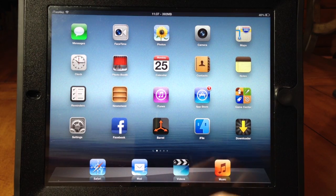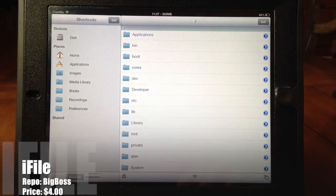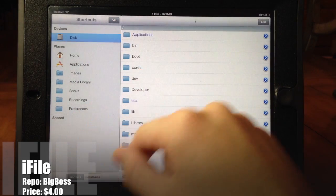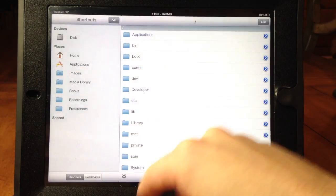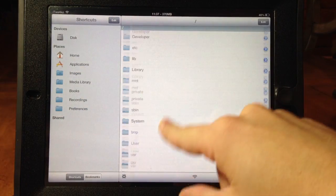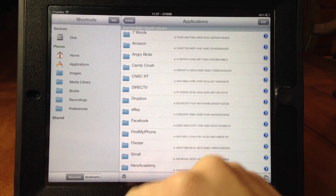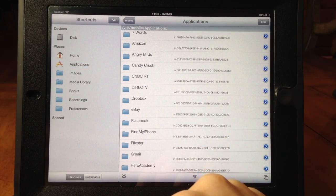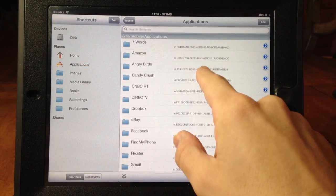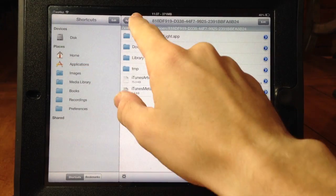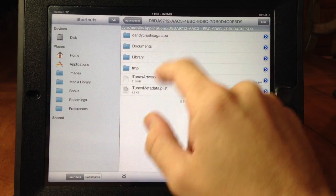Next up we have iFile and what this allows you to do is actually gain access to all the files on your iPad. It's basically like Finder for your Mac except this is for your iPad. So this allows you to change or customize any sounds or pictures or pretty much anything to your liking.